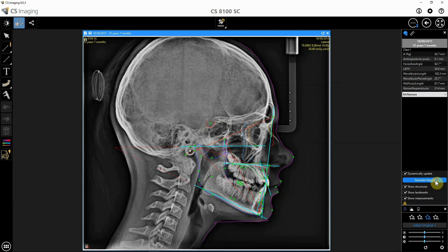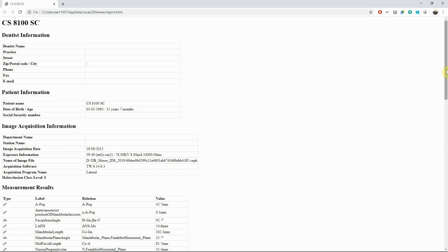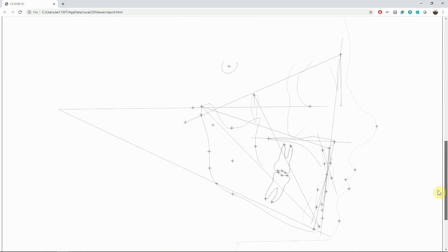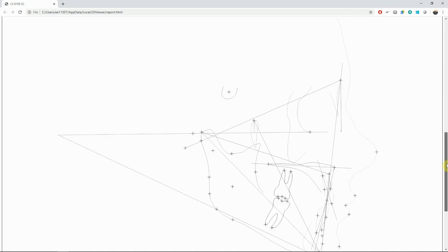Additionally, we can generate a report in HTML format with all the measurements and all the details of the patient, as well as the drawings where we can handwrite whatever message or information we may need.